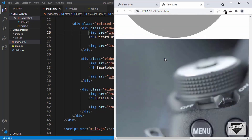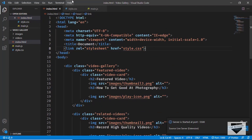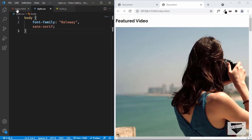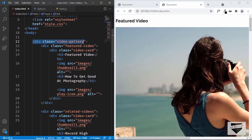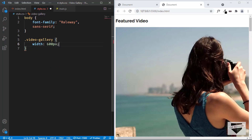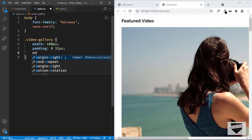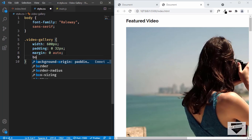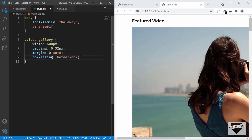Now let's style this using CSS. We've already linked our CSS file, so let's go to style.css and start styling. Let's start by changing the font family — I'll type body and set the font family to Raleway. Now let's target the division with the class of video gallery and set the width to 600 pixels, with padding of 0 top/bottom and 32 pixels left/right, margin of 0 top/bottom and auto left/right so it's centered, and box-sizing to border-box.